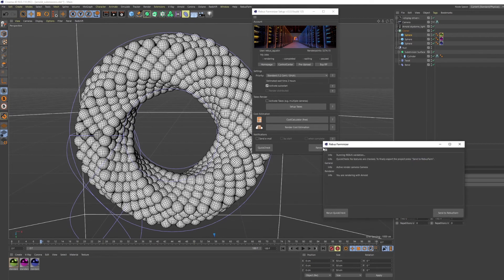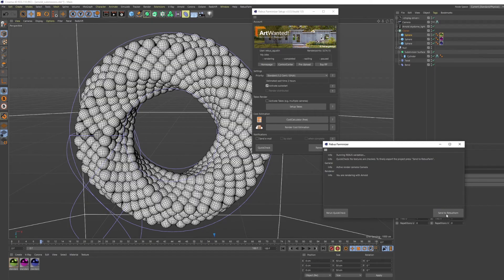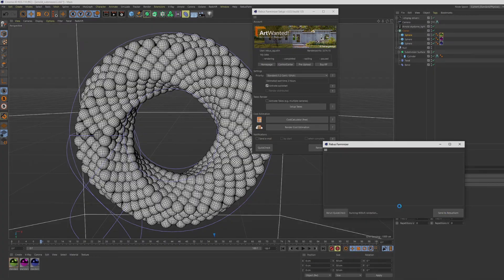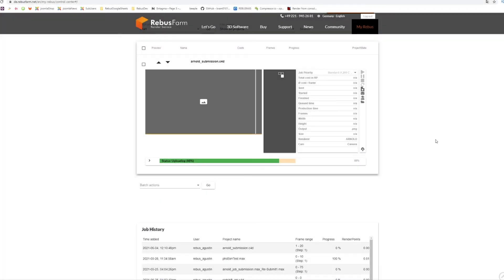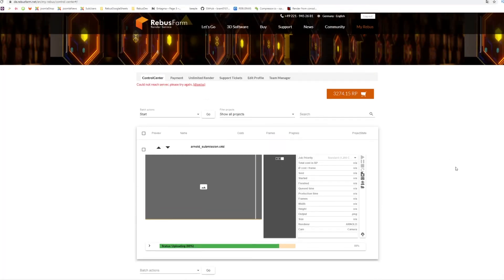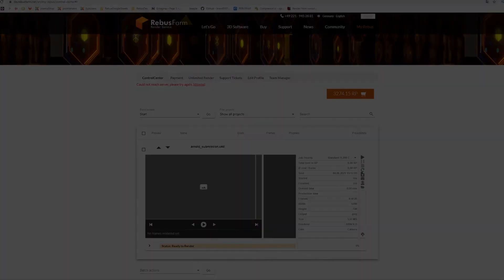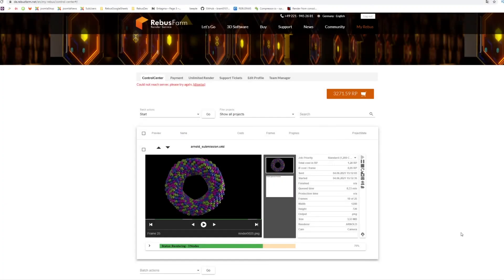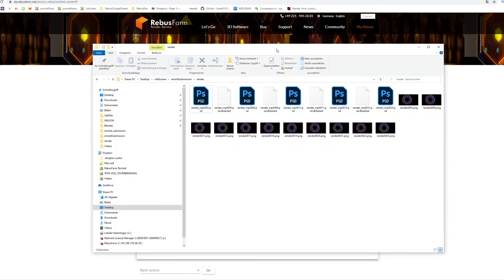If no errors are detected, you are ready to submit your scene to the farm. You can check the upload progress of your job in your Control Center. When the rendering is complete, the output will be downloaded to your specified download folder.